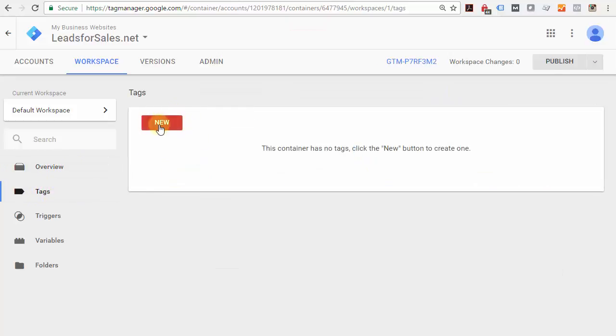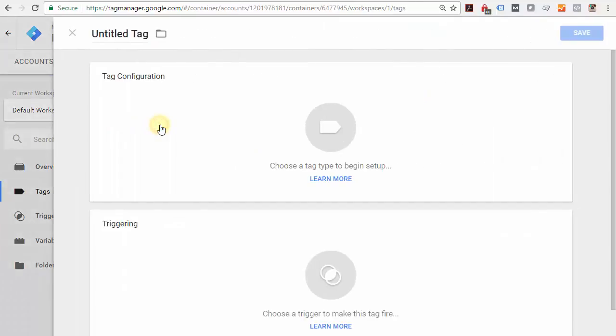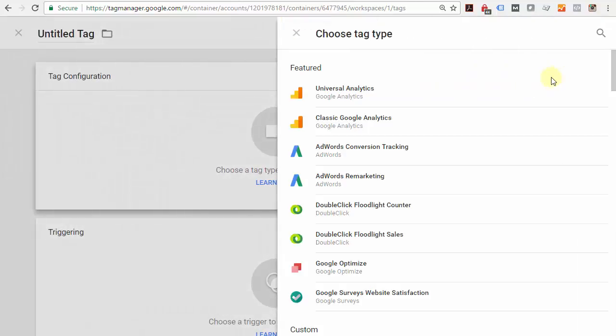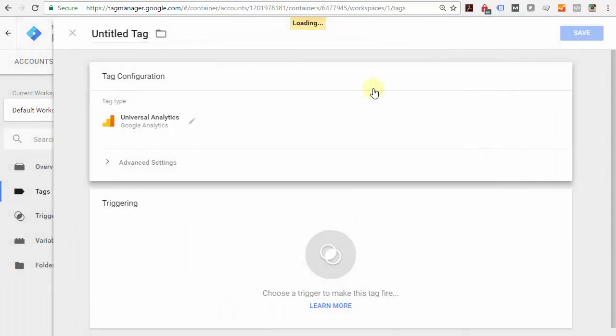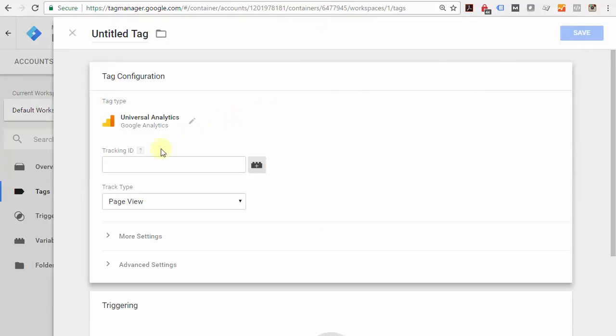You'll see classic and universal—click 'Universal,' and then it's going to ask you for your tracking ID.